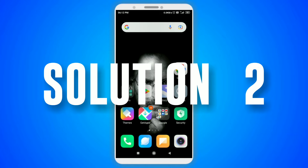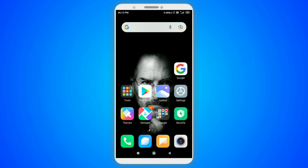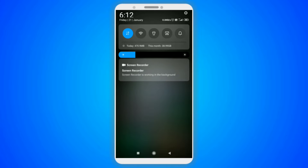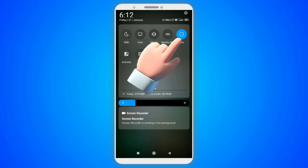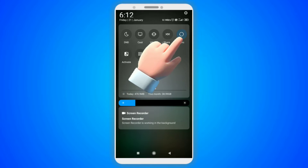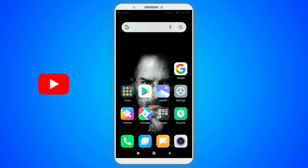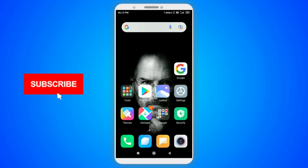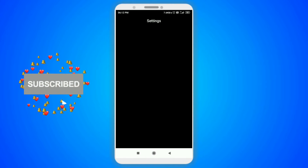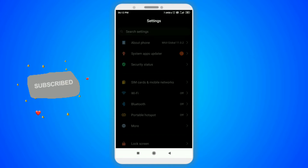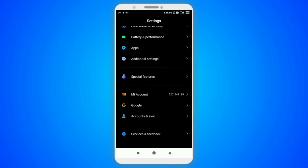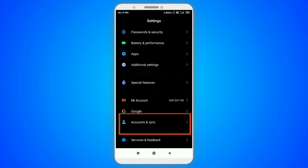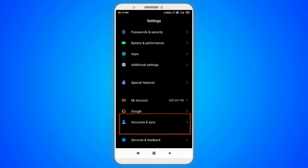Now the second method. In this method, go to your notification bar and enable the sync option available. If it is not there on your notification bar, then go to your device settings, search for accounts and sync, and then enable the auto sync data.